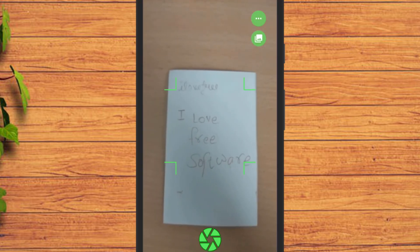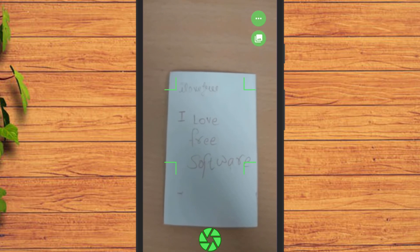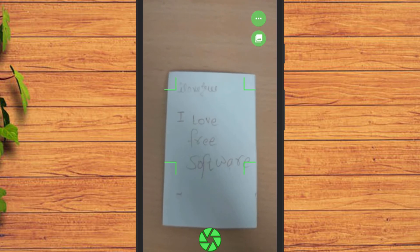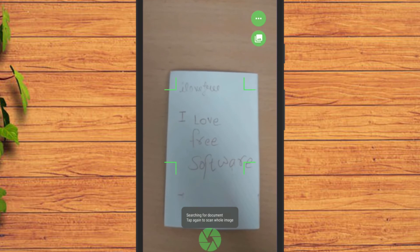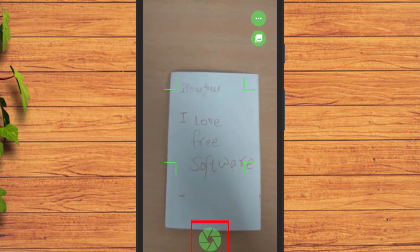Take any handwritten note that you want to scan using this app. In most cases, it will automatically detect the paper and will automatically capture it. If it does not, then you can place the document under it correctly and tap on the capture button.